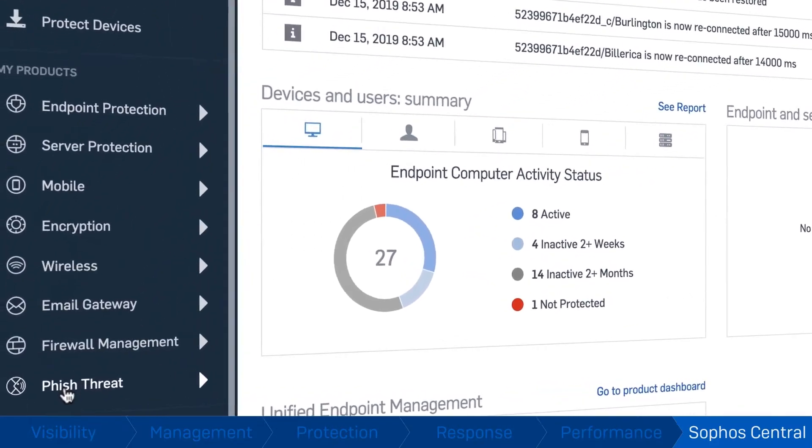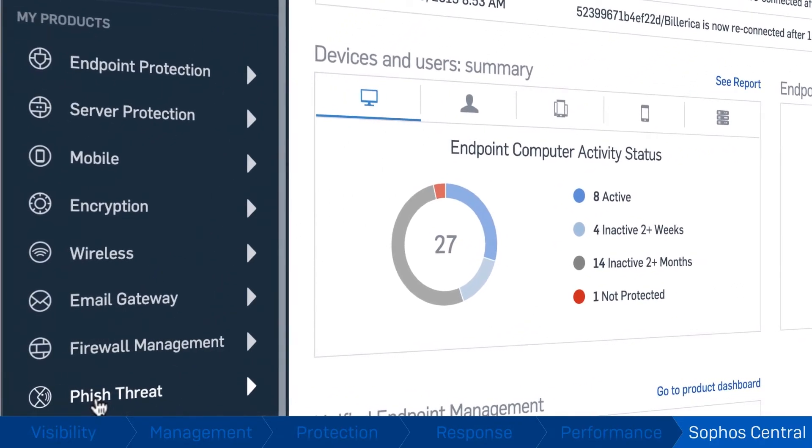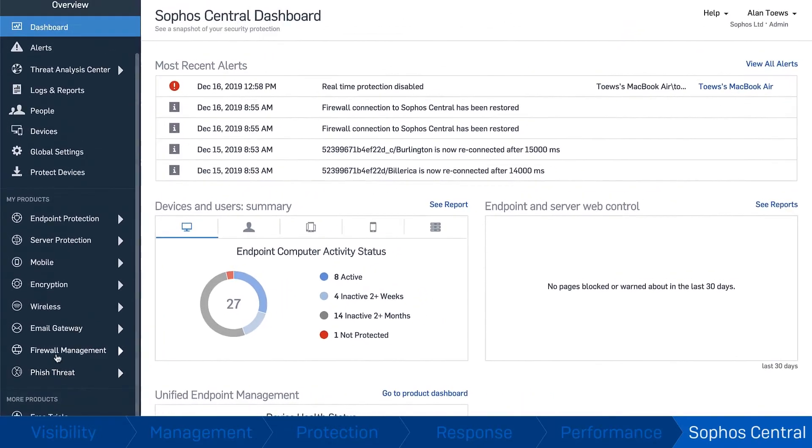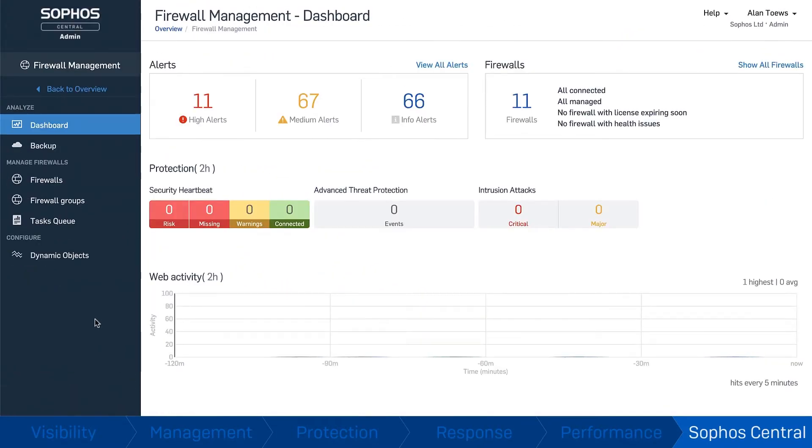Firewalls, endpoint, mobile, and encryption, for free. If you are managing multiple firewalls, Sophos Central makes your job easy.